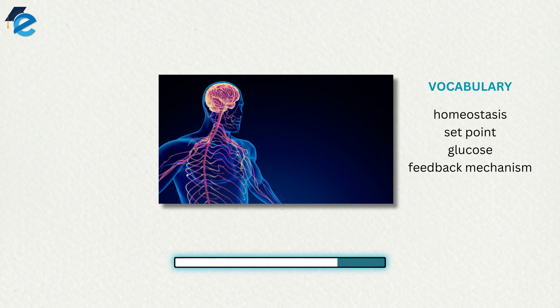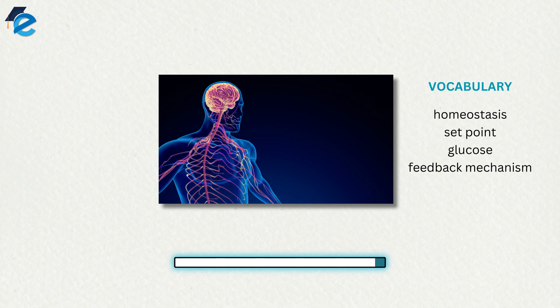The stimulus—temperature, glucose, or calcium levels—is detected by the receptor. The receptor sends information to a control center, often the brain, which relays appropriate signals to an organ that is able to cause an appropriate change, either up or down, depending on the information the sensor was sending.